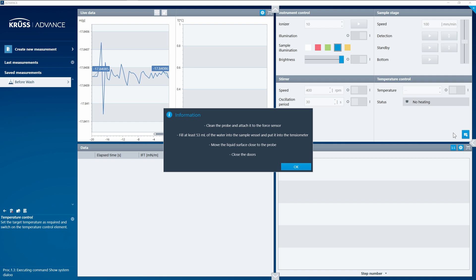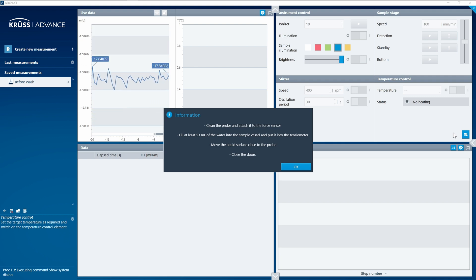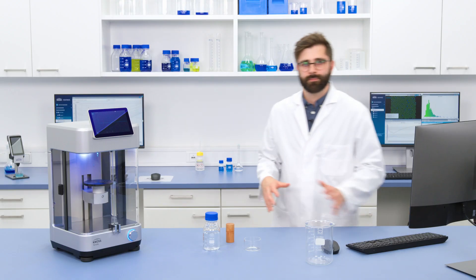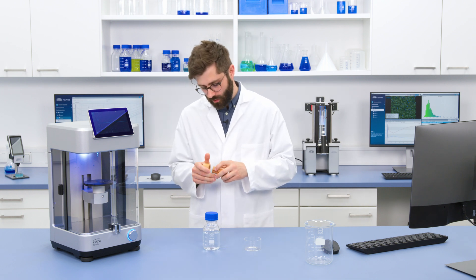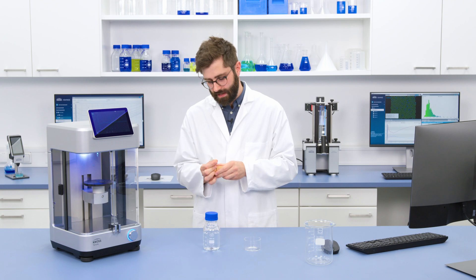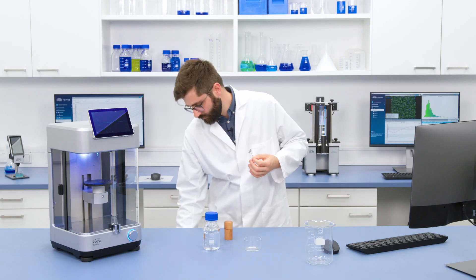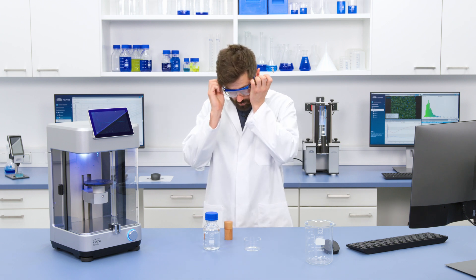ADVANCE gives me a prompt with a series of instructions on what I need to do to get the measurement ready. In this case I'm going to be measuring with what's called a Wilhelmi plate. The Wilhelmi plate is a rectangular plate of platinum and is probably the most commonly used sample probe today. There are other alternatives, like the du Noüy ring, which works in very much the same way. One of the most important things before doing a ring or plate measurement is that we first have to activate and clean the surface of the plate.